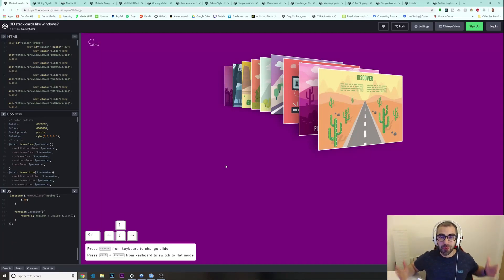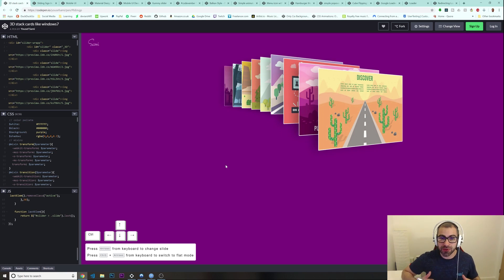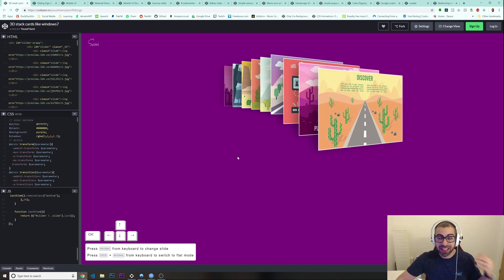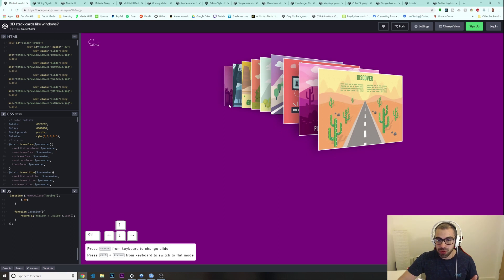Hey, what's going on guys, welcome to another video. In today's video I'm bringing you some web design ideas so you can take a little bit of inspiration to improve your websites, or even if you are building websites for your clients you can apply these design ideas. All of them are coming from this website CodePen — probably you've heard about it, if not don't worry, I'll put all the links in the description.